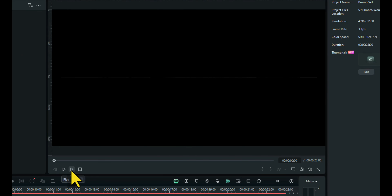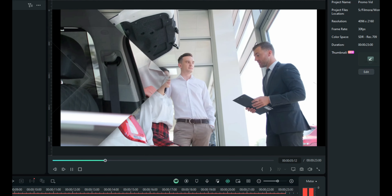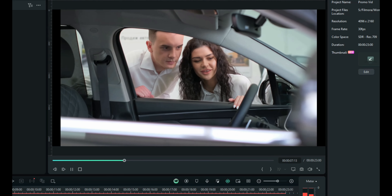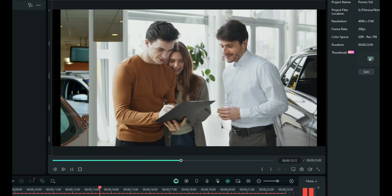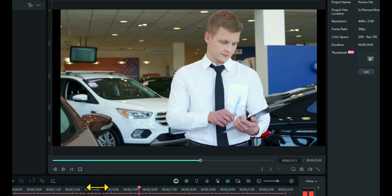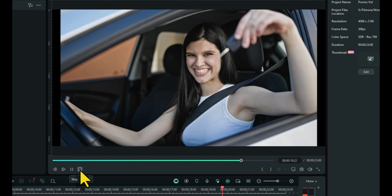Let's look at it from start to finish. That's a great little promo video we can use for the car company, or we could just use it as part of a portfolio to show future clients and hopefully win more business. We've created a business promo video. Now let's create a wedding event video.